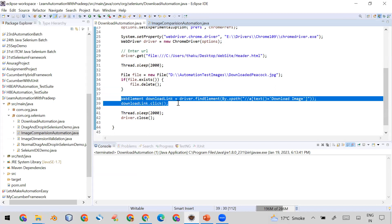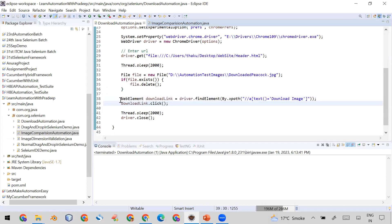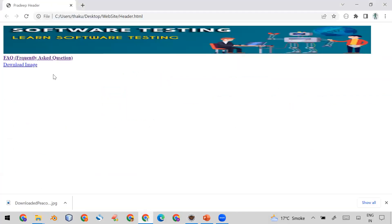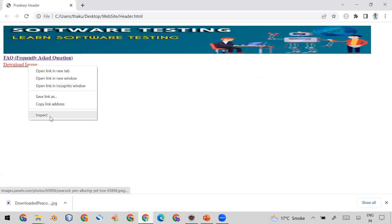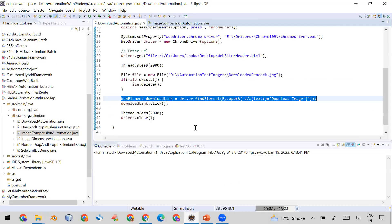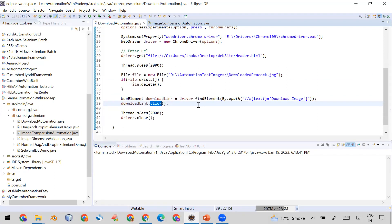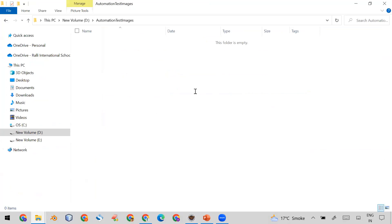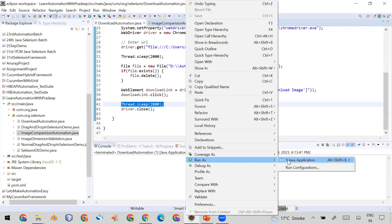After the deletion logic, I click on the download image link. The locator is straightforward — you can right-click and inspect the element in the browser, get the XPath from the HTML, and use it in your locator. Once found, click it, add a short wait of 2000 milliseconds, and then close the browser.